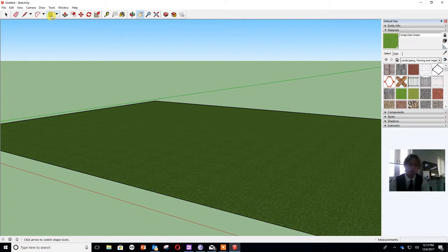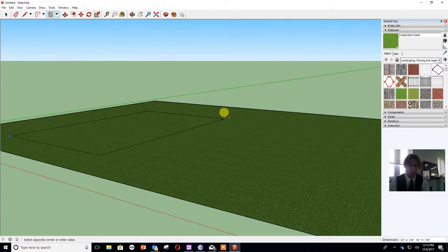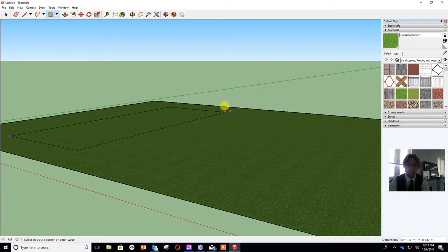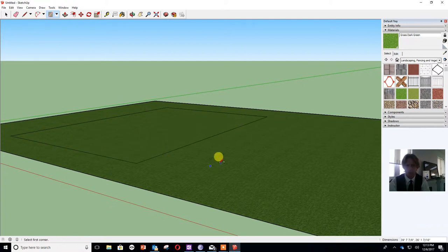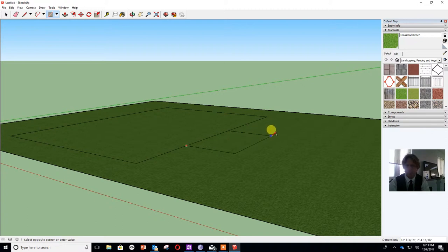I'm going to go back to my rectangle tool now and draw another rectangle and this time it's going to be the base of my house. Now my house is going to have two bits to it. It's going to have the main area and then a porch bit in front of it so I'm going to draw both of those separately.